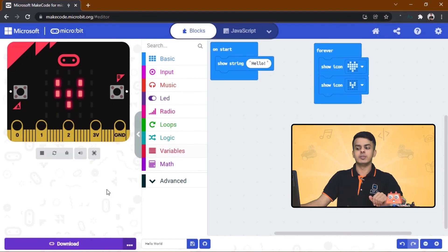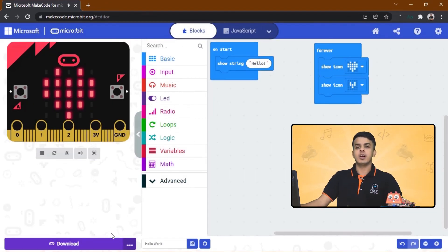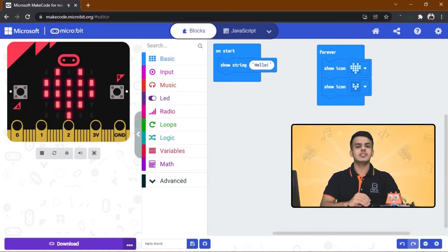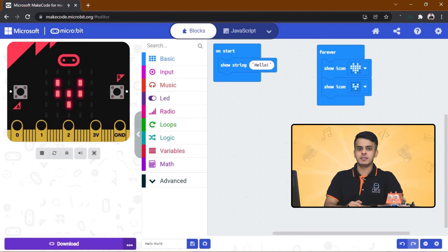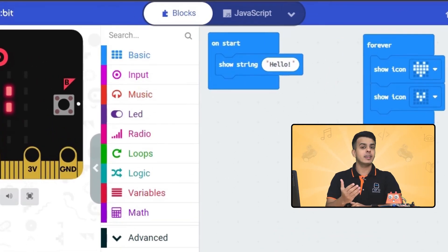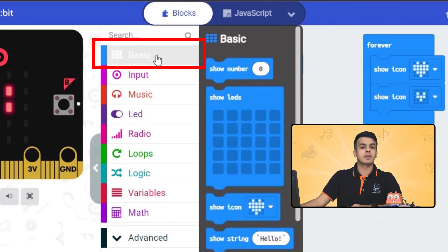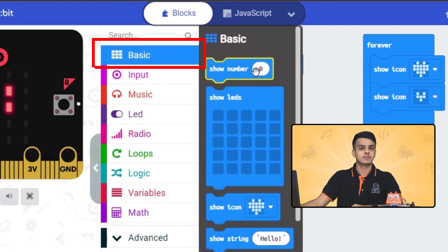This way, every time you download the code it will automatically go to your Micro:bit. Okay guys, since we finished the first chapter already, I encourage you to spend some more time and discover the Basic blocks.